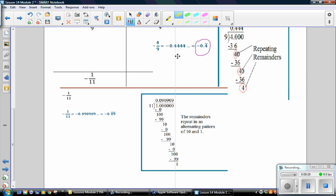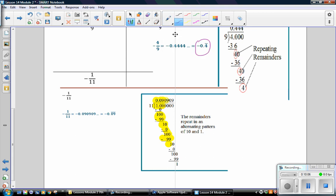And we see that our answer is 0.09 repeating. In this problem, 11 goes into 1, 0 times. 11 goes into 10, 0 times. 11 goes into 100, 9 times. And that gives us 99. 100 minus 99 is 1. Divide. 11 goes into 10, 0 times. Add another 0. Divide again. And you get 9. 99. Remainder of 1. So, you'll notice that you get a remainder of 1, a remainder of 1, a remainder of 1. And that causes the number in the quotient to keep repeating as well. So, here we have repeating sections of 0, 9. And so, we use just the bar over the 0, 9.